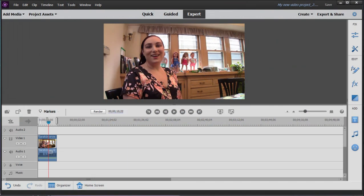Here in Premiere Elements, we're looking at some of the preferences today in the program, some useful preferences to know. We'll do that in two parts. In the first part, I'm going to look at video preferences, and in the second part, we'll look at some of the audio preferences.